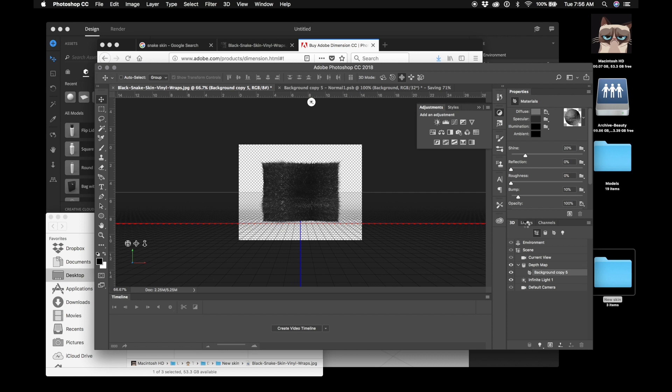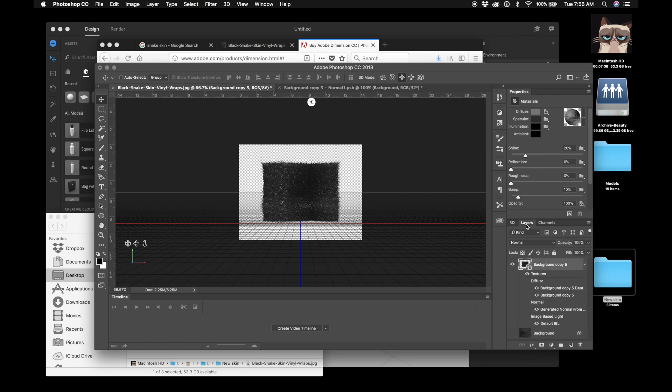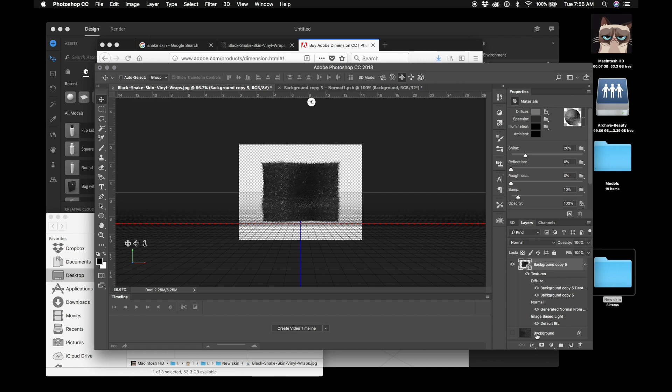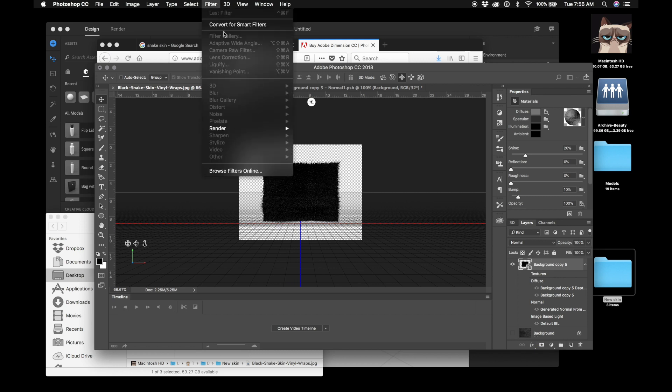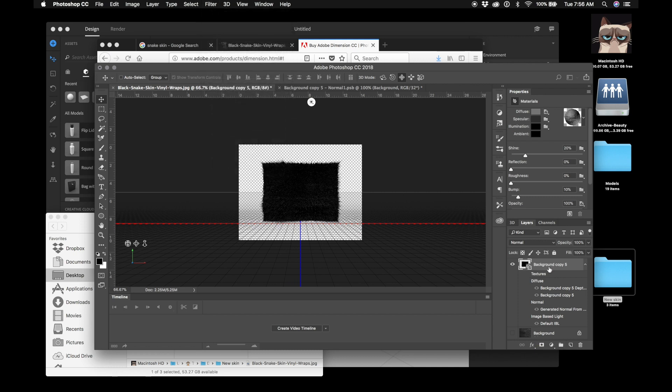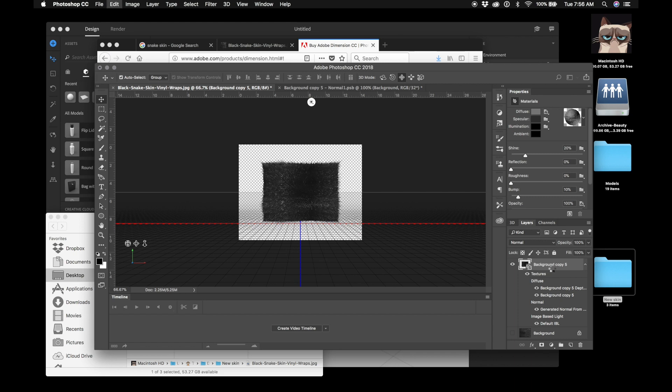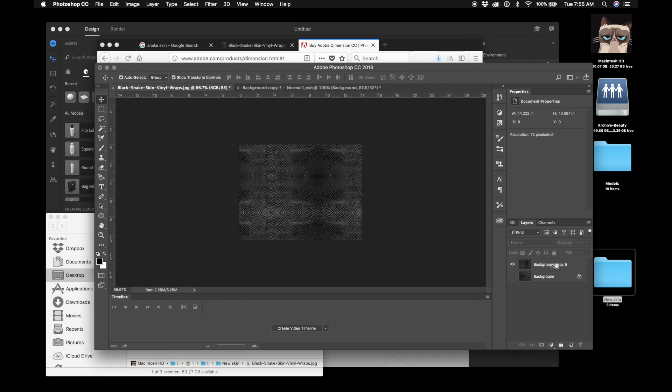So you're going to want to come back here to layers. Oh, I forgot to duplicate. Anyways, so you don't want to work with the 3D because we've got to go backwards now. We've got to make a bump map. I should have duplicated the layer I made a 3D file from, but we just back step and we get back to the original layer.